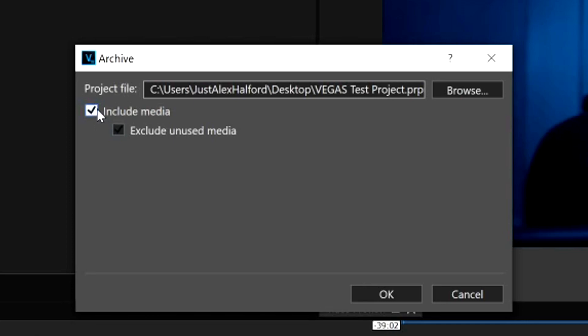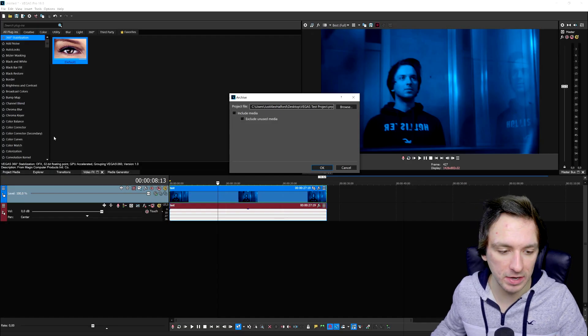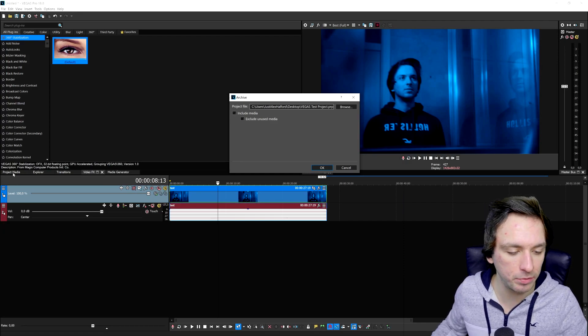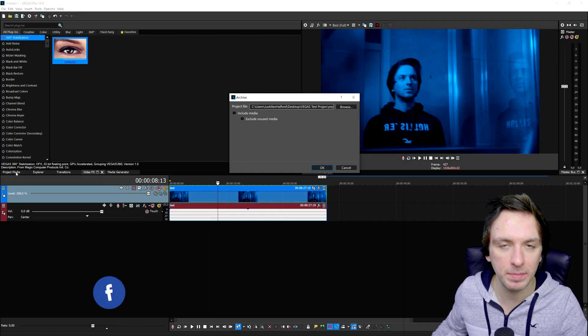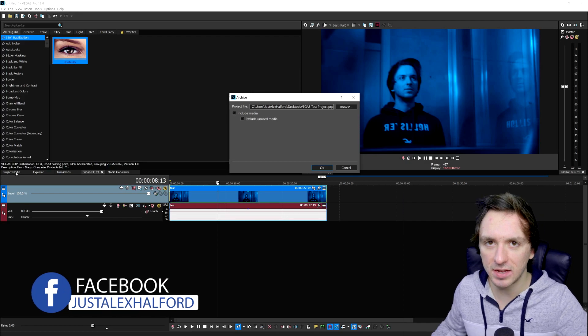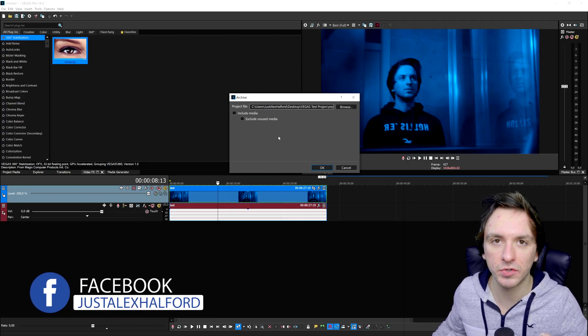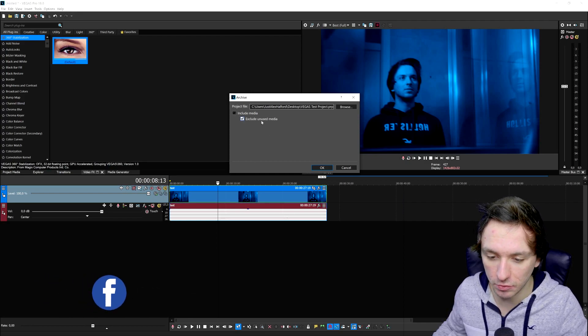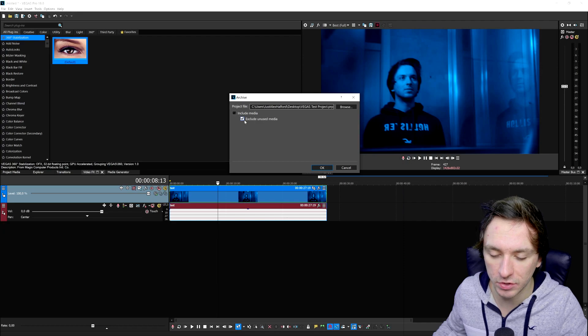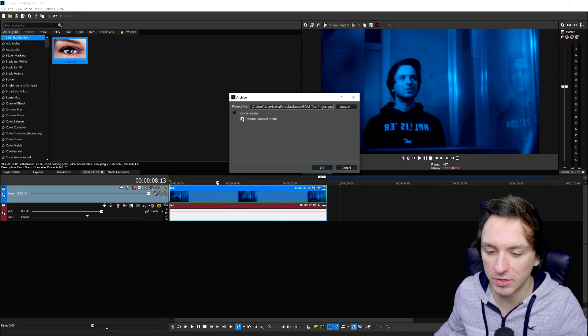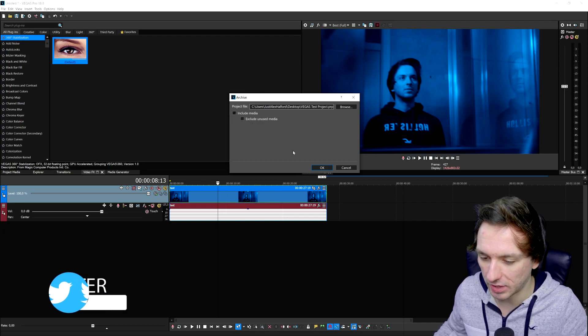Now that we've done that, we need to make sure to check this box which says Include Media, making sure we will import all the files that we have in our timeline. This one is pretty optional because let's say you have a lot of files in your project but not in your timeline—meaning you have footage in your project media tab in your library that you haven't edited yet. You can also choose to include that one. I would actually include it, so I would not check this one because otherwise you will exclude unused media.